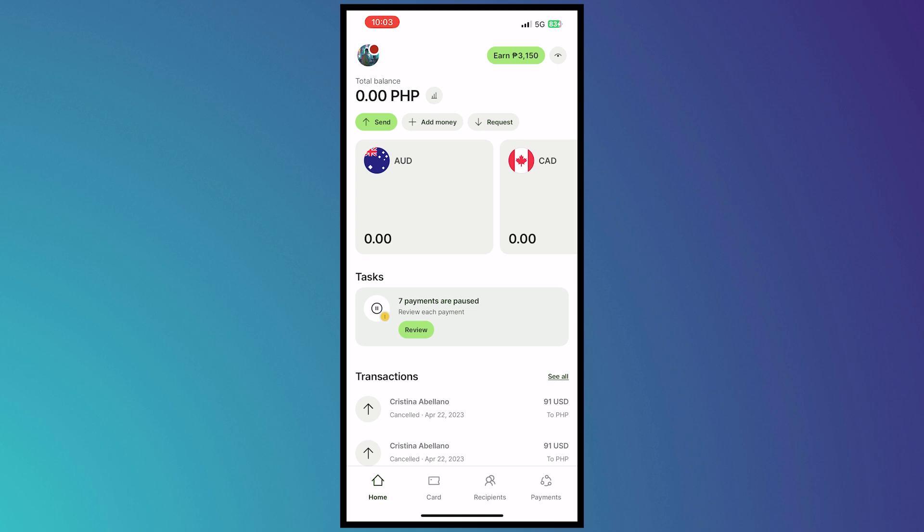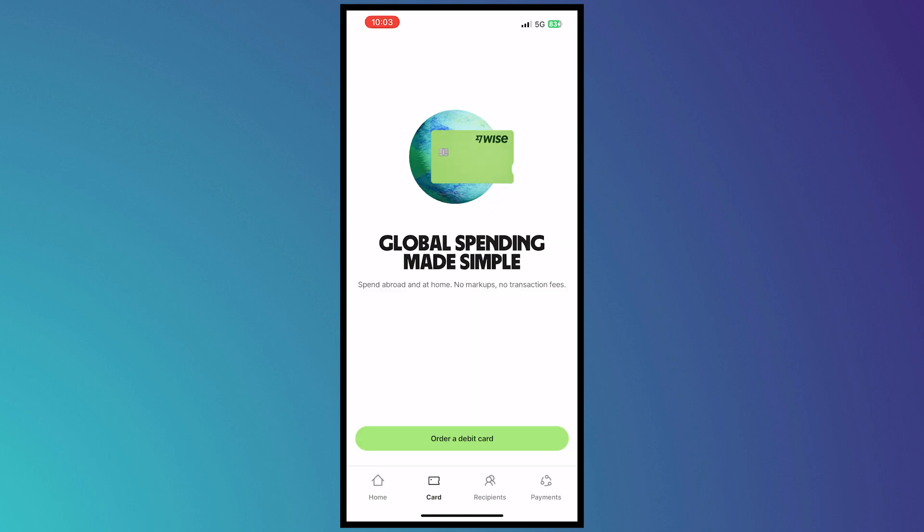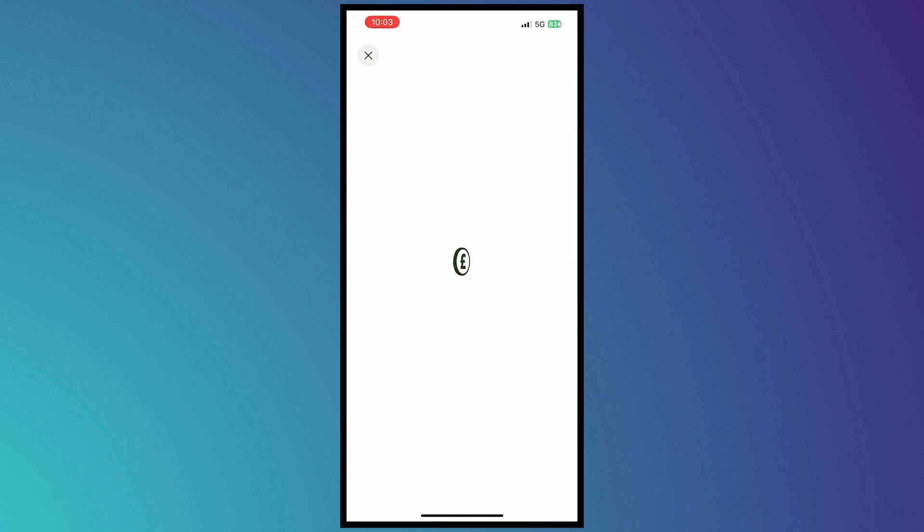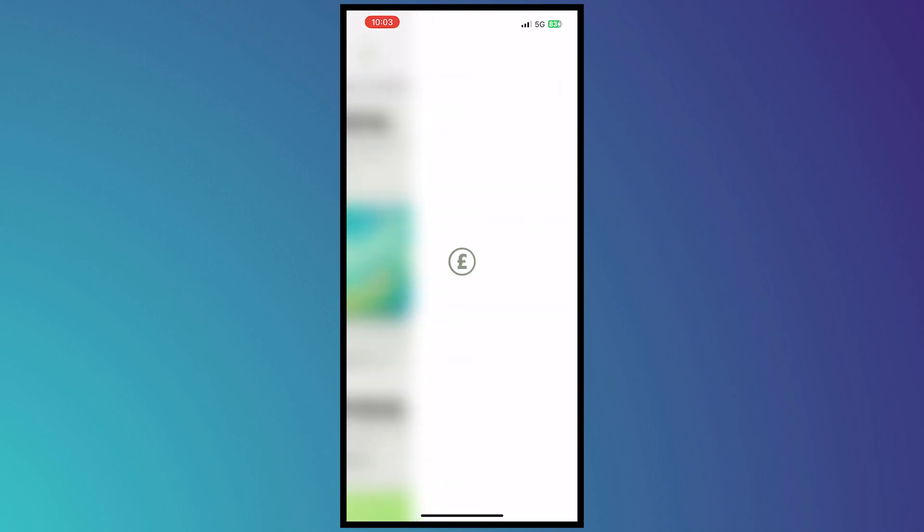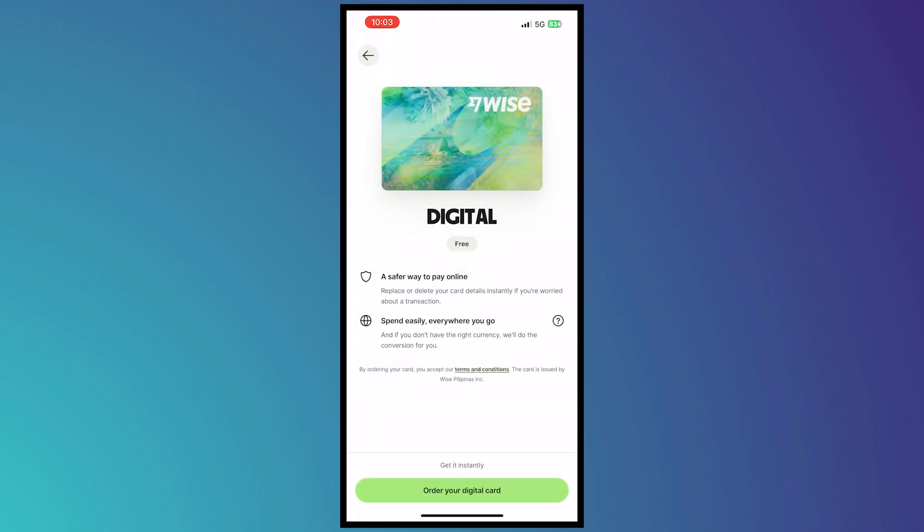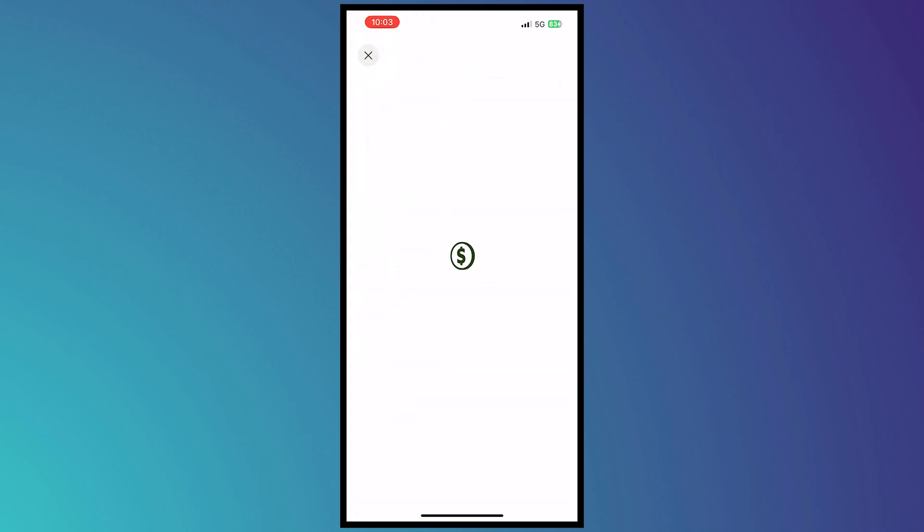tap on the card button on the bottom right here and from here you can order a debit card. From here you can choose the digital one, so tap on digital and order digital card right here. You can get this instantly